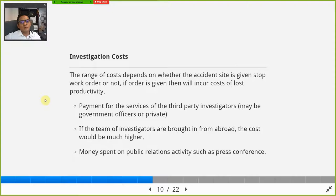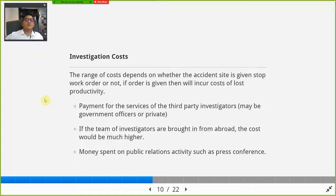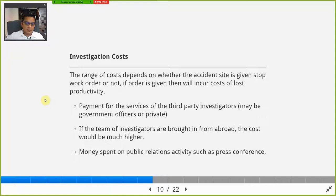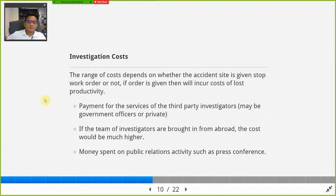If a stop-work order is issued, the company will incur more costs. What are the investigation costs involved? Payment for the services of third-party investigators. DOSH officers normally don't charge you — they use government money — but sometimes when the accident is very severe and involves specialized chemicals or processes like in oil and gas, they need to hire expert investigators from private companies. When those private experts come in, the company pays for their costs, wages, and expenses.